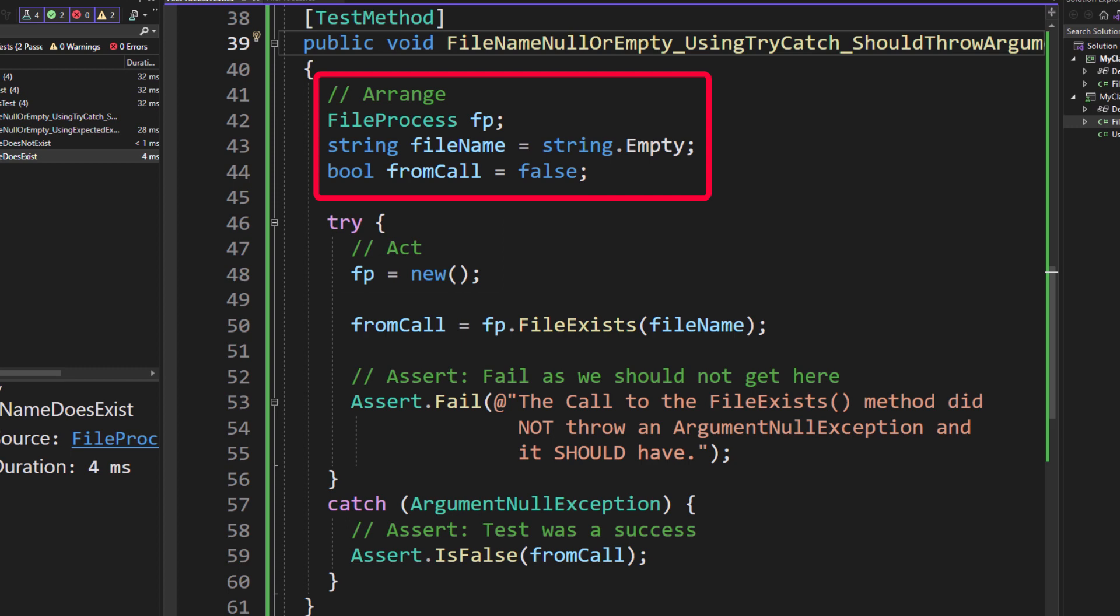I'm setting the string file name equal to string.empty because I do want to now test to make sure that I'm going to get an argument null exception thrown.